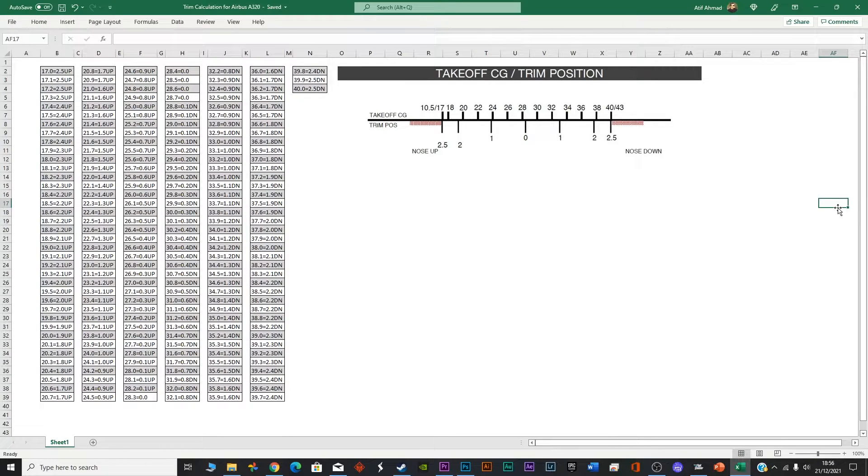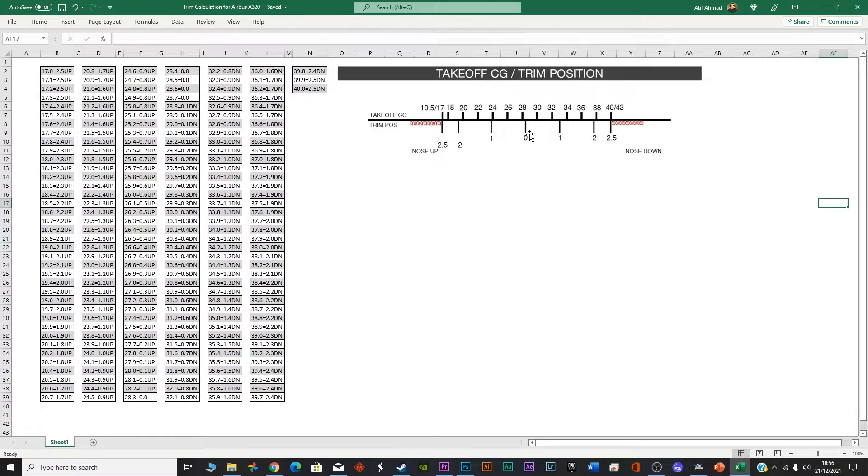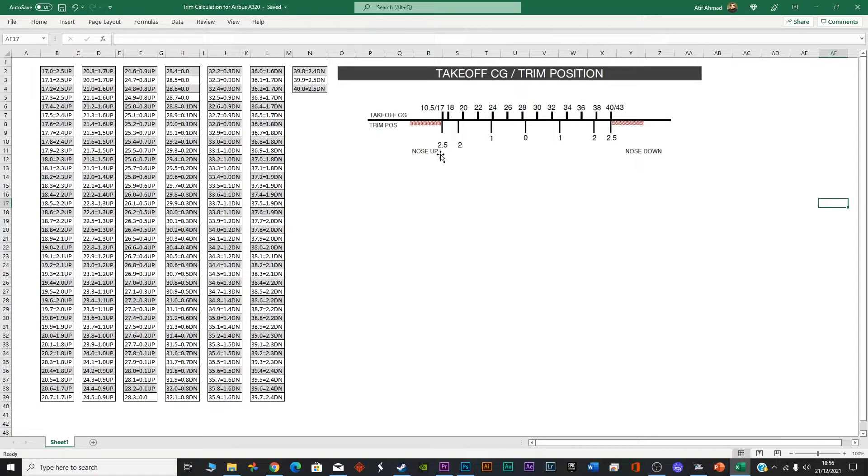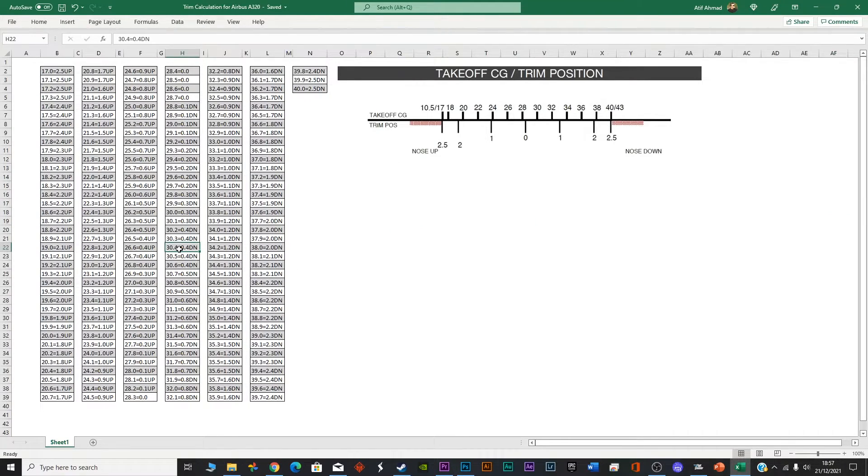So this is the Excel sheet that I've prepared. And after searching for this information for quite a long time on the internet, you can see that the takeoff center of gravity slash trim position. So if the center of gravity is from zero, it's towards this side, towards the right side, you have to pitch down. And if it's towards the left side, you have to pitch up. That shows up, as I told you before in my graphical representation on the plane. So if you remember, our center of gravity was 30.04. It is here, 30.04.